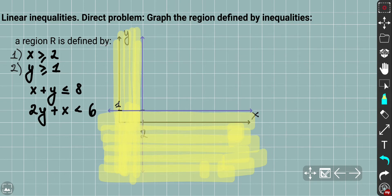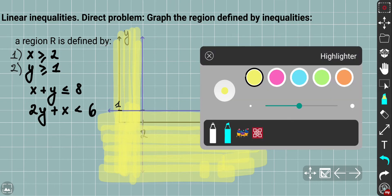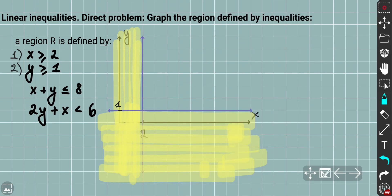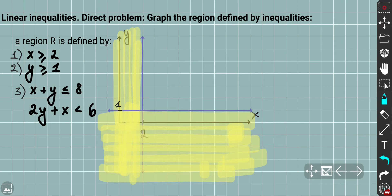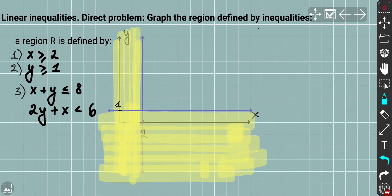Let's move to the third inequality, x + y ≤ 8. We can rearrange it as y ≤ −x + 8. From this we can see that the y-intercept is going to be 8.